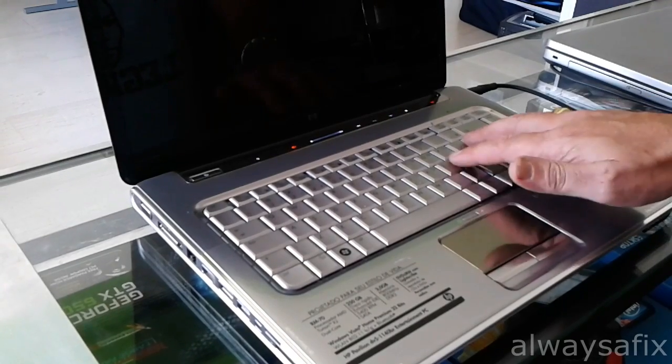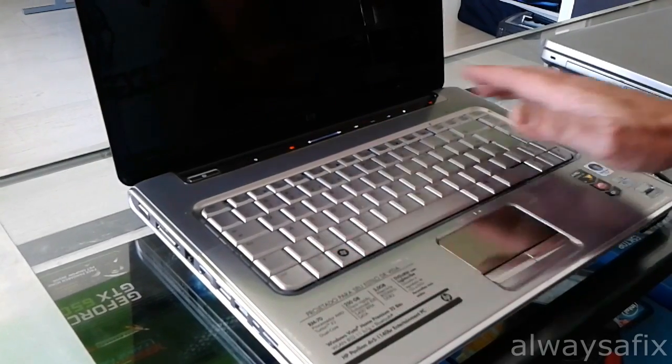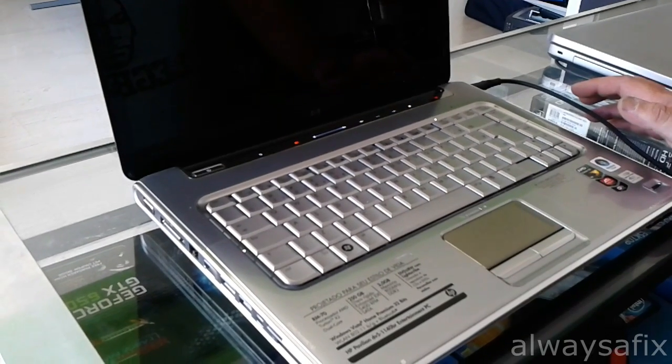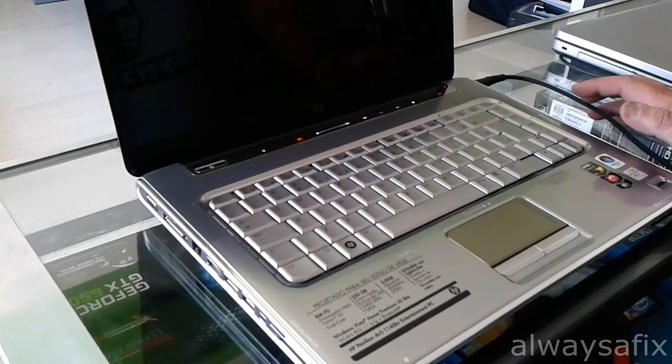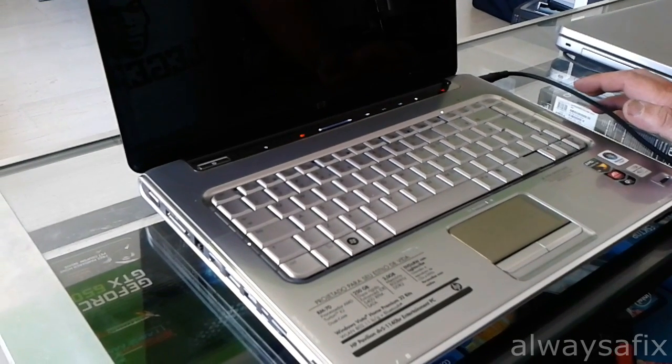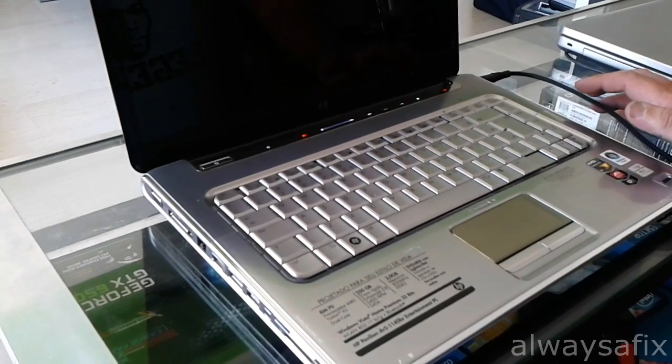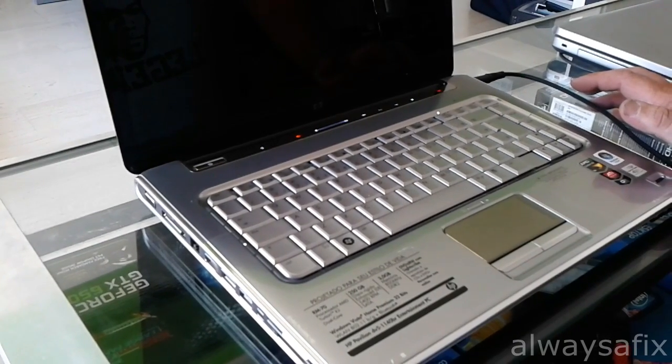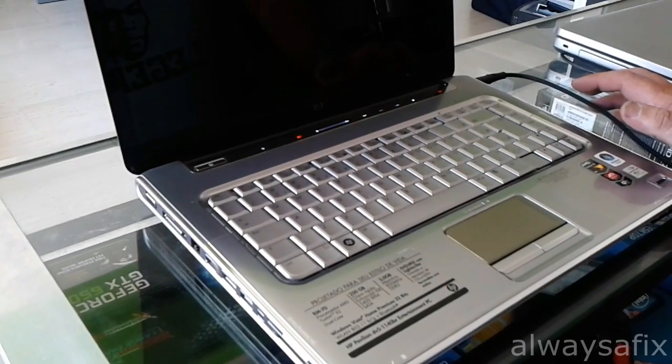I've checked up on HP for this flash code. Two flashes is BIOS corruption.